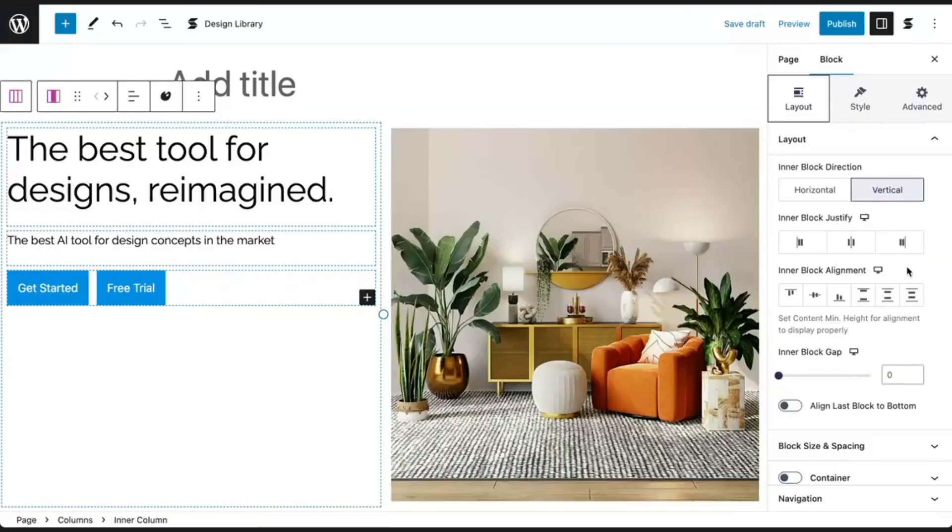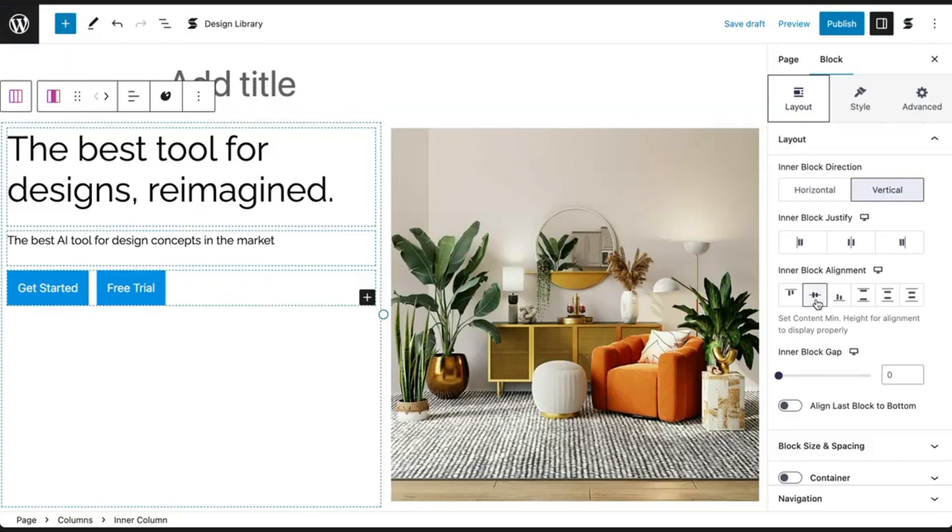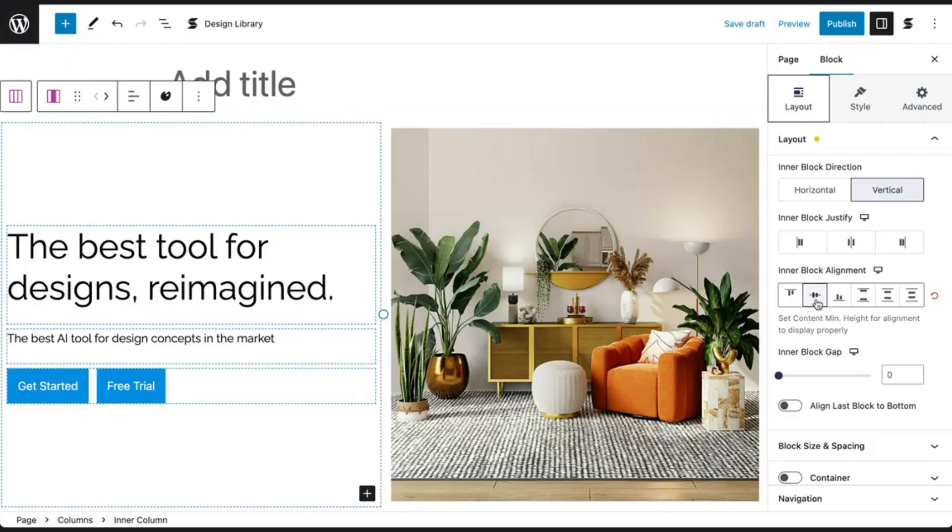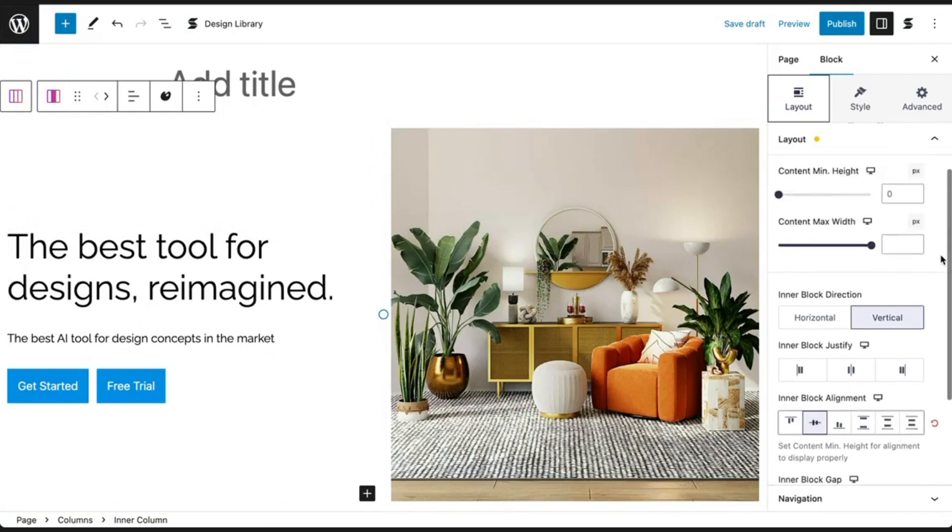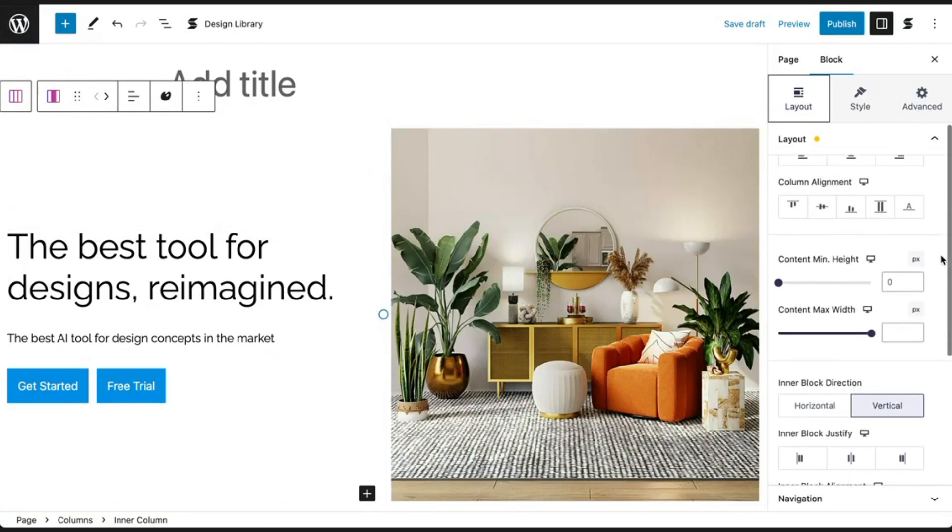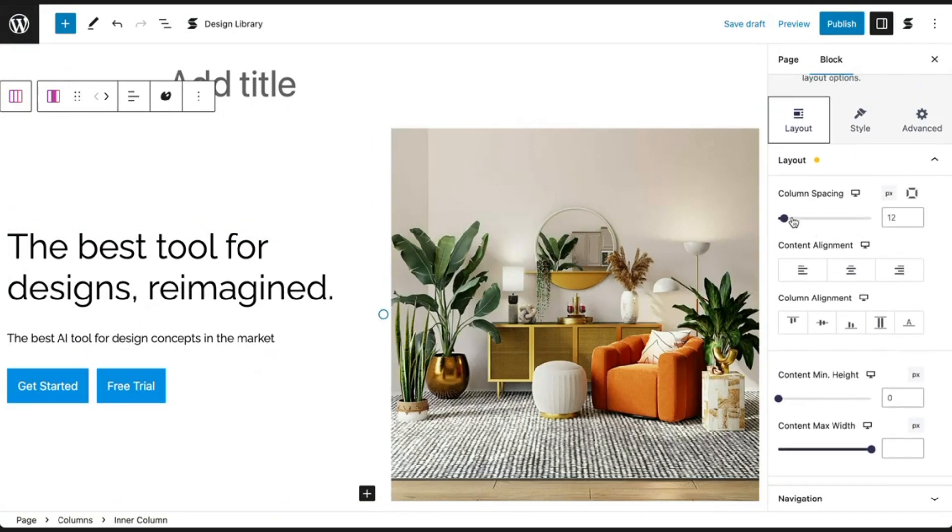For this, let's make the inner block alignment center so our content is aligned with the middle of our image. Let's also add some column spacing so our text isn't too close to the edge.